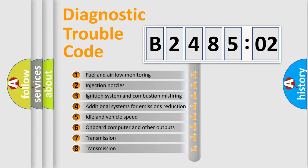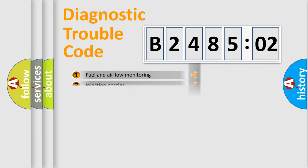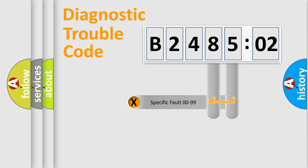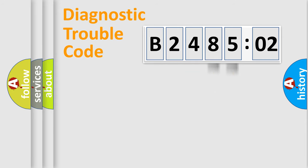The third character specifies a subset of errors. The distribution shown is valid only for the standardized DTC code. Only the last two characters define the specific fault of the group.